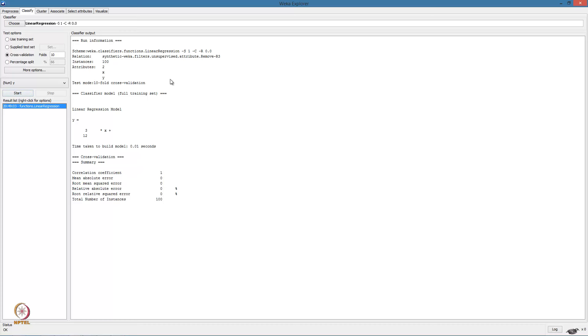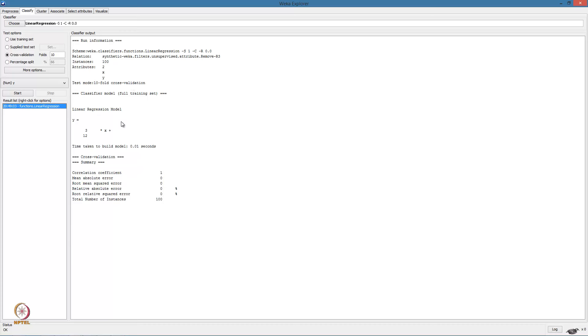The main window displays the results of the execution of the algorithm. Going through the output, we see the linear regression function used with the following parameters. The relation synthetic on which the filter applied is removing of the column 3. There are 100 instances, two attributes, namely x and y. We use 10 fold cross validation for evaluation. And this is the linear regression model that we obtain.